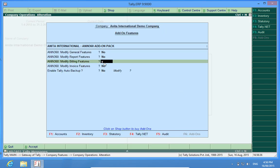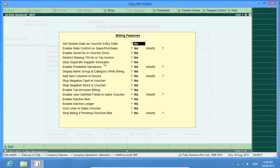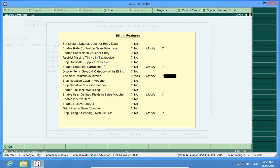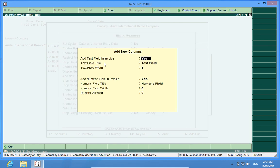Yes, here it is. Add new columns in invoices to yes. Now add text field in invoice, yes text field.